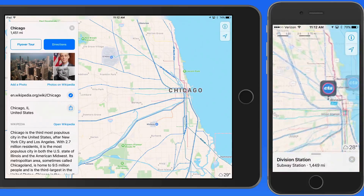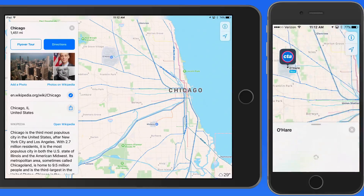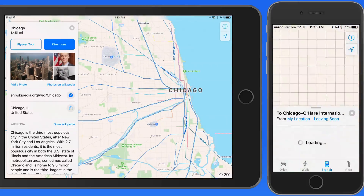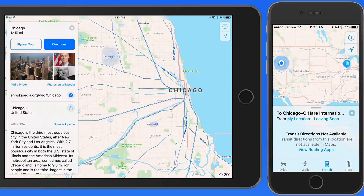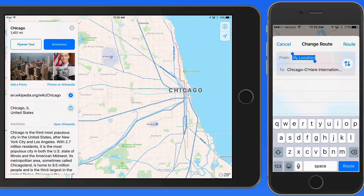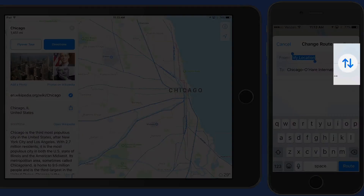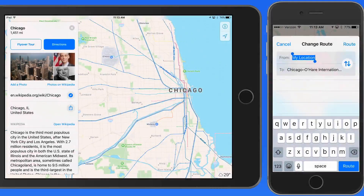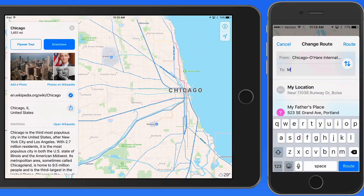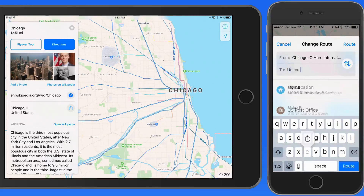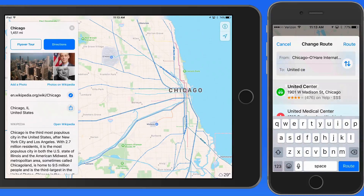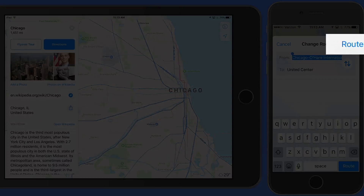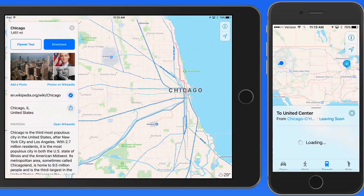I'm going to get some transit directions from O'Hare Airport. I'll tap on the directions button. I'll need to change this from including my current location to leaving from O'Hare Airport, so I'll click on the swap button here. Then I'm going to enter the United Center as my destination, which is just west of downtown Chicago. Tap Route and my trip to the United Center is shown.